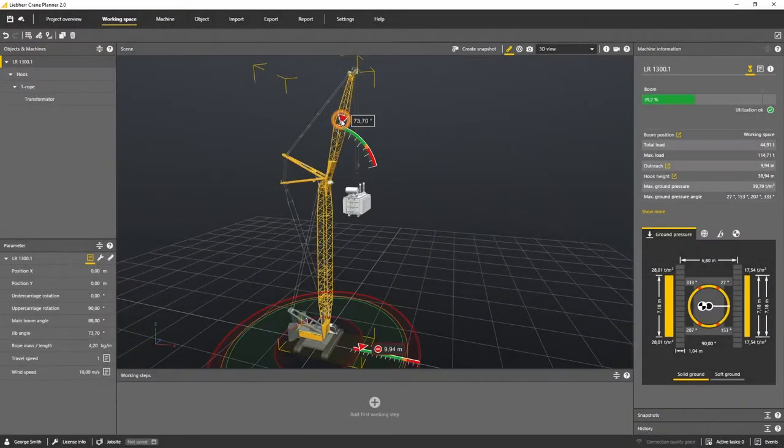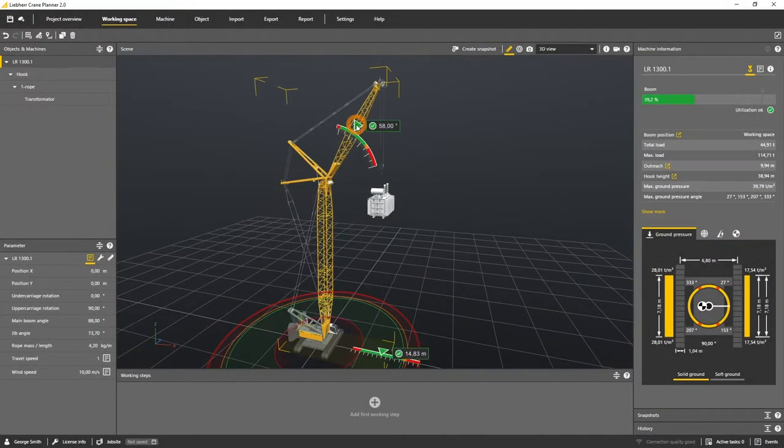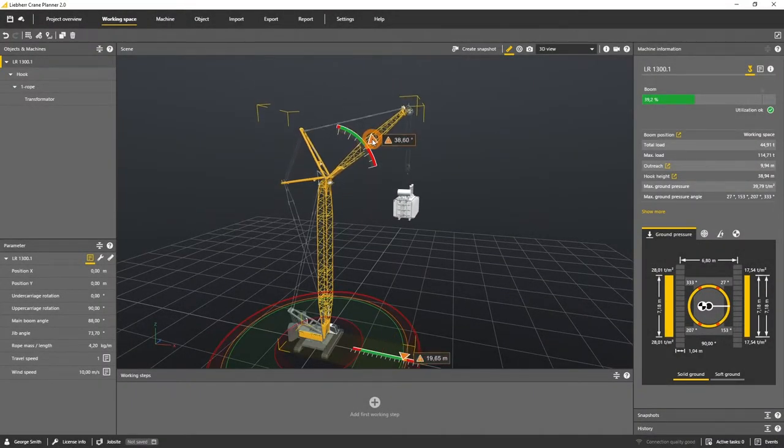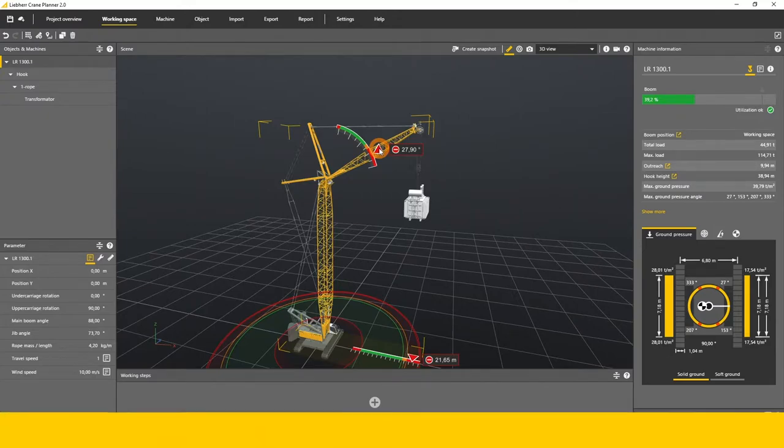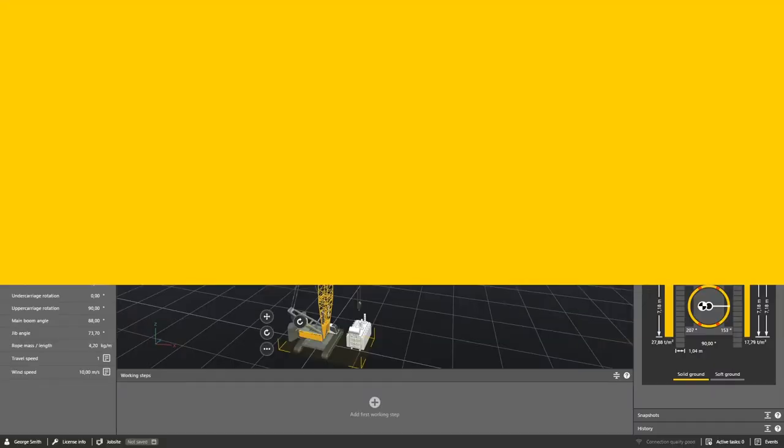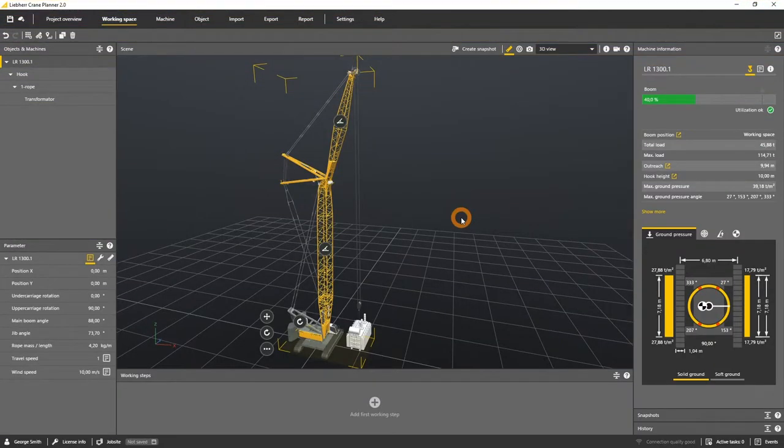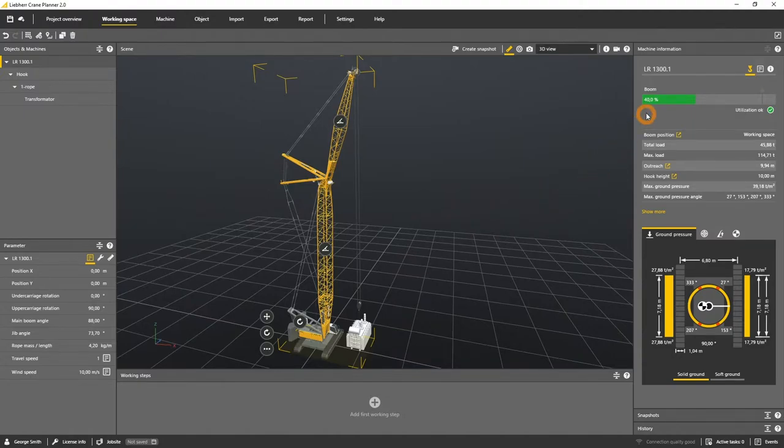In this tutorial you will learn which blending data are visualized in the machine information panel for a crawler crane, an LR. The machine information panel of an LR1300 looks very similar to an LTM1750.